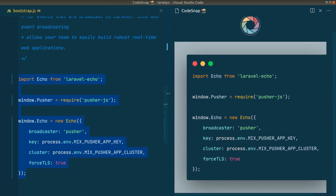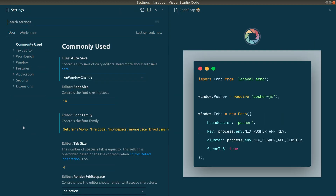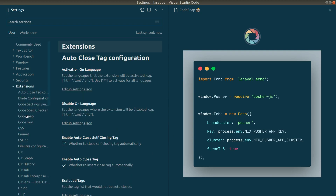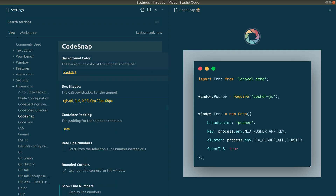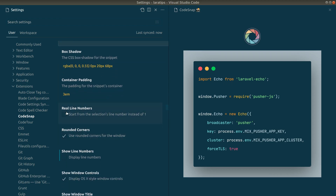You can also change a lot of things in the settings. Under CodeSnap settings you can change the background color, the box shadow, and the container padding — which is the distance from the border. If you increase the padding it will increase the border spacing.